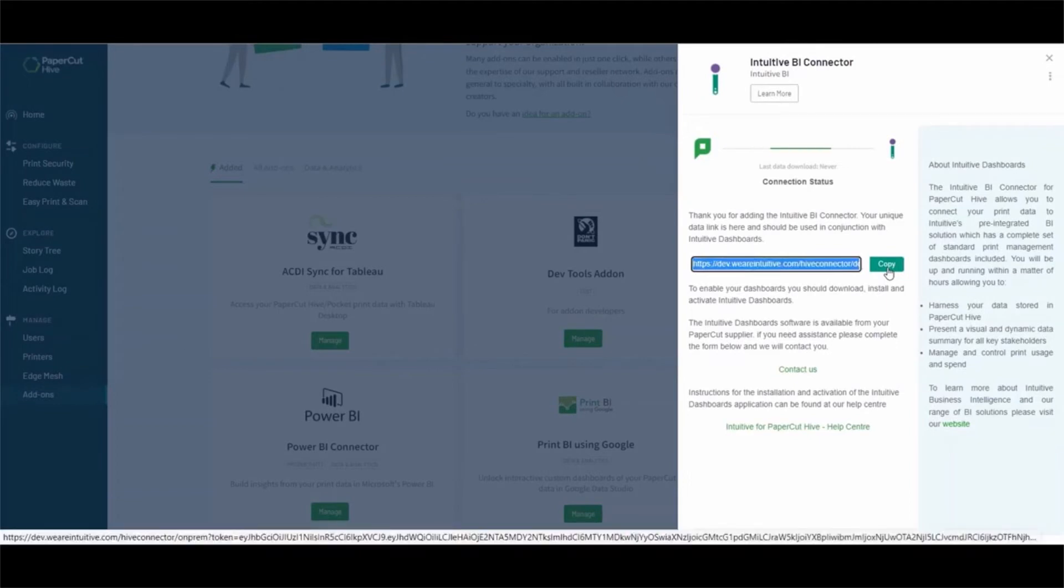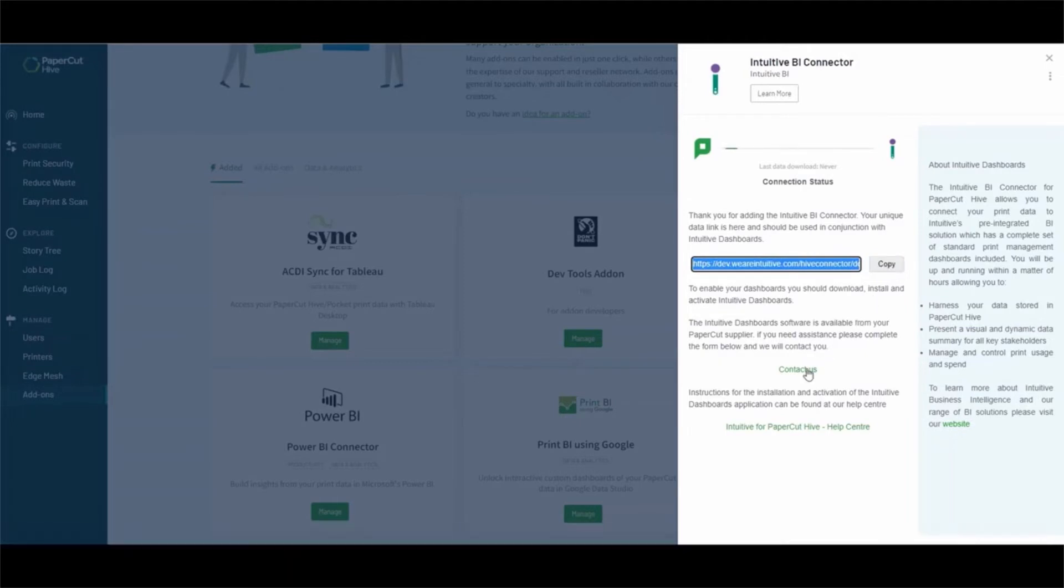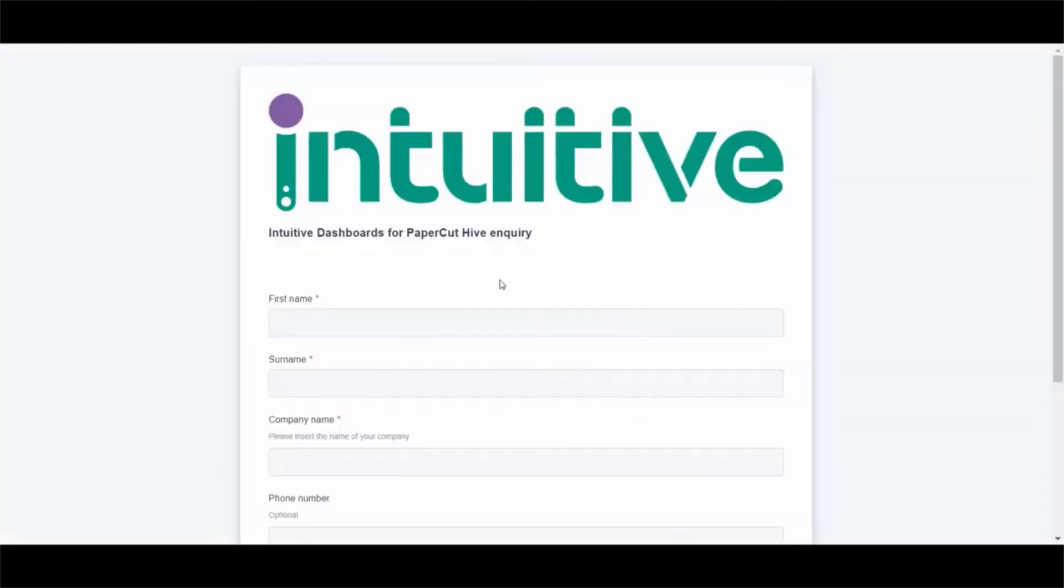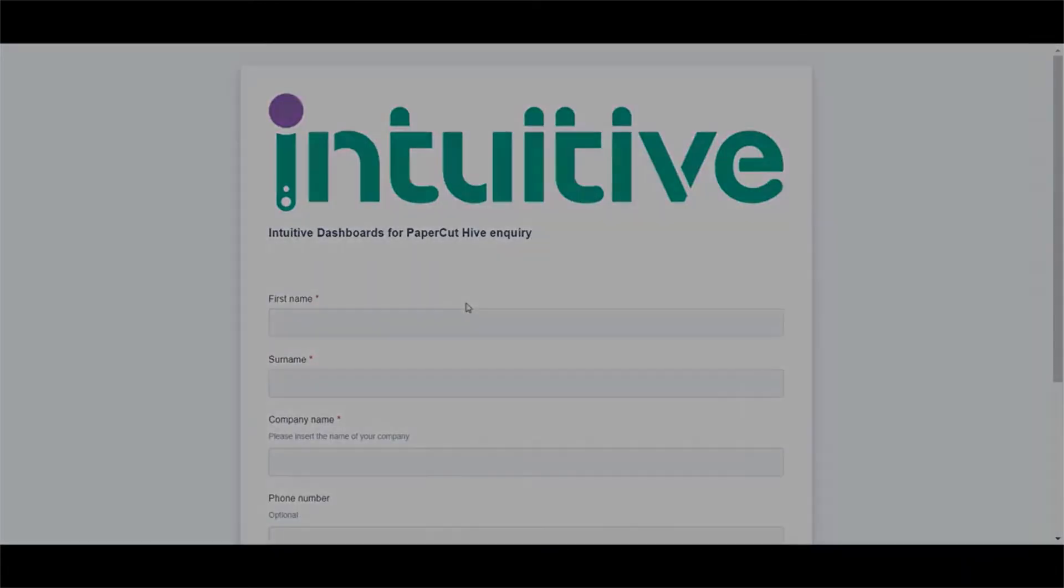The next step is to obtain a copy of the dashboard software. You should do this either by contacting your Papercut reseller, or if you don't know who your Papercut reseller is, please use the contact form and we will direct your inquiry to them.